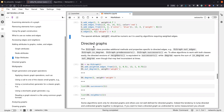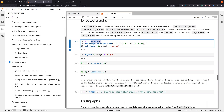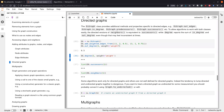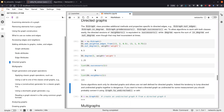For directed graphs, DiGraph has additional functions: out_edges, in_edges, in_degree, out_degree, predecessors, and successors. These let you follow the direction of edges and know which subset is going in and out of nodes. The syntax is otherwise very similar — it just matters now in which order you generate your edges.